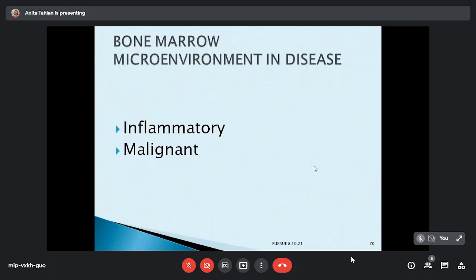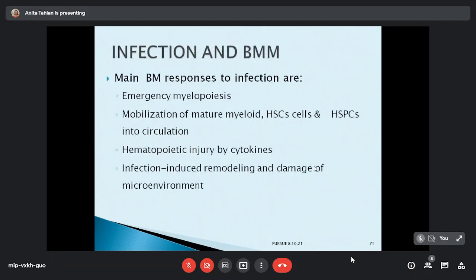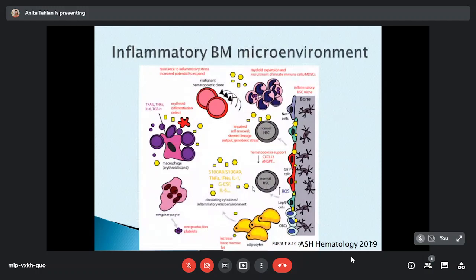Bone marrow microenvironment is affected in infection, inflammation, benign, and malignant conditions. Dysfunction of the interaction between the hematopoietic system and progenitor cells leads to different disease states. In infection, there is emergency myelopoiesis with increased left shift, mobilization of mature myeloid cells into circulation, hematopoietic injury by cytokines released in infection, and remodeling and damage of the microenvironment. Chronic inflammation in the bone marrow microenvironment can be an initiator or even driver of hematological malignancy.